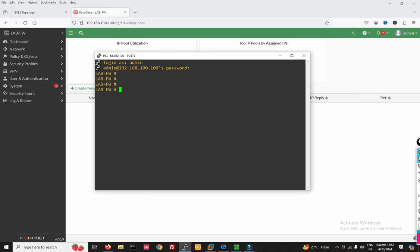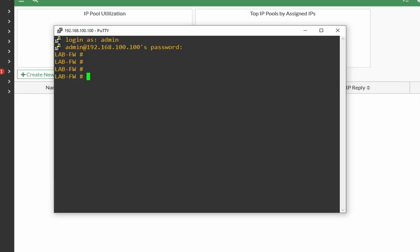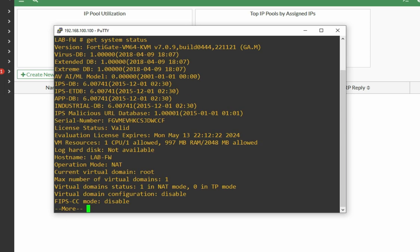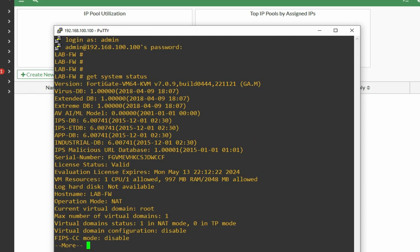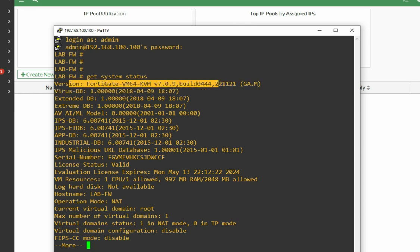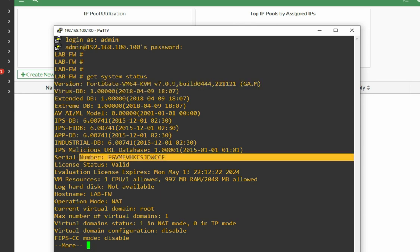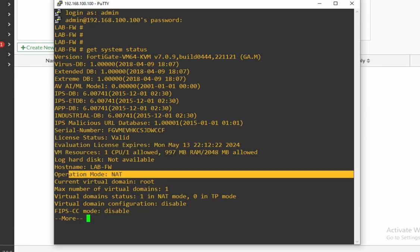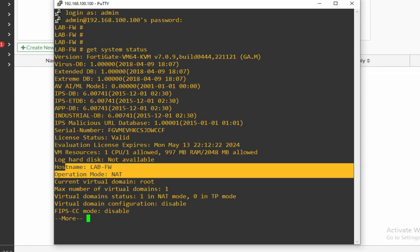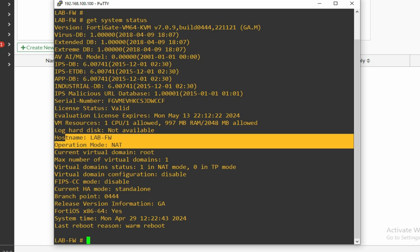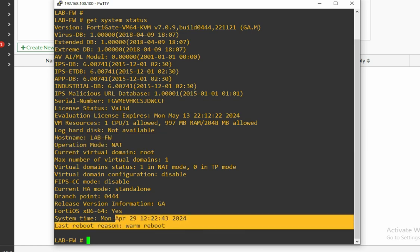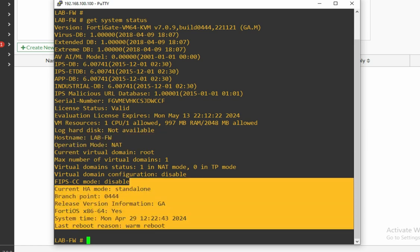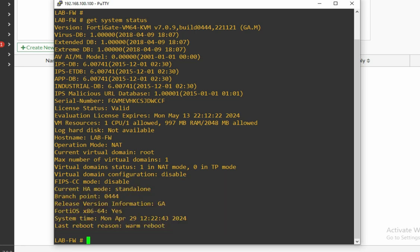You can see I have logged in on my Fortigate Firewall. If you want to check your system status, run the command `get system status`. You will get system detail, version, serial number, license validity, operation mode NAT, host name, and last reboot info. Your current HA mode is standalone.